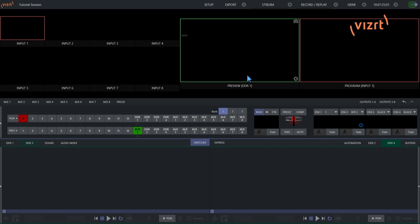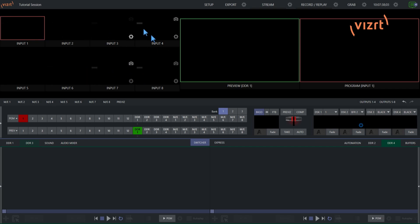Alright, so I'm on my TriCaster Vision interface, and what I want to show you is how to bring in different inputs into your system. As you can see, I have my inputs 1 through 8 here, and I don't have anything in them. So let's fix that. Okay, so to do that,